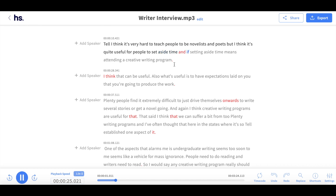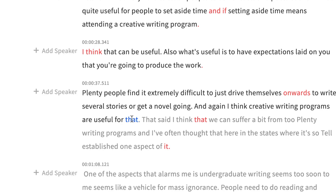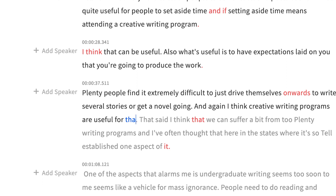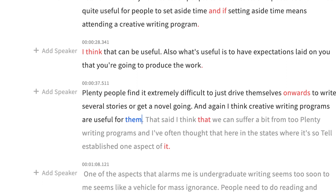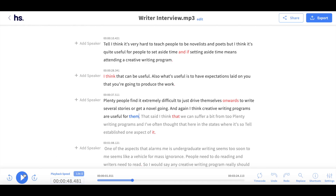All you need to do is play the audio, and when you identify somewhere that may not have been transcribed correctly, hit pause and make the necessary edits. Once the edits are done, you can continue to play your transcript to ensure everything else has been edited correctly. And that's it.